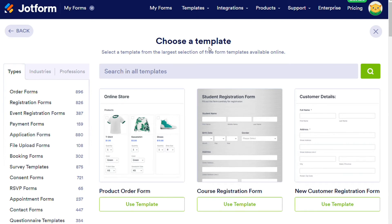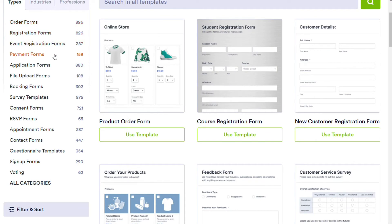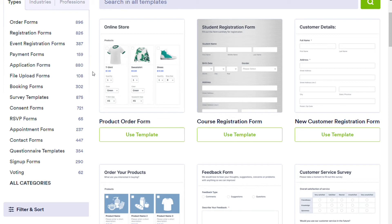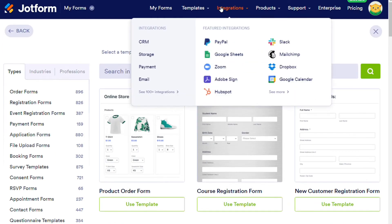Here are some of the different categories of templates: orders, registration, event registration, application, booking, requests, feedback, membership, sign-up, payments, contacts, surveys, and much more. That's just a snippet of what's available.